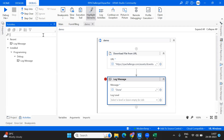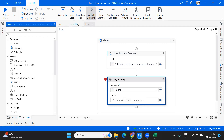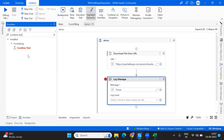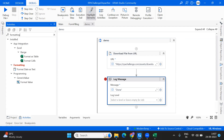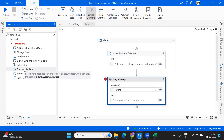The next activity is 'Combine Text.' This is inside the formatting category. If you remember, we have seen formatting activities in previous videos.